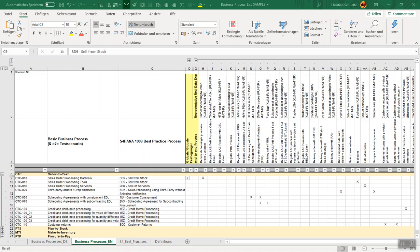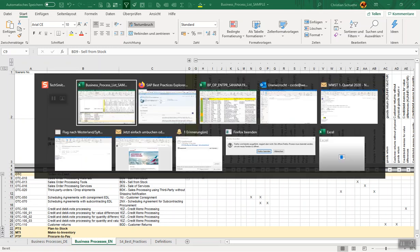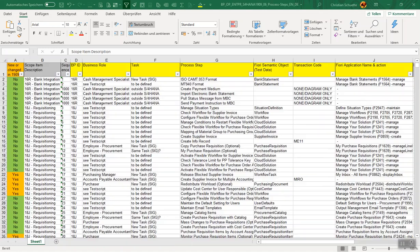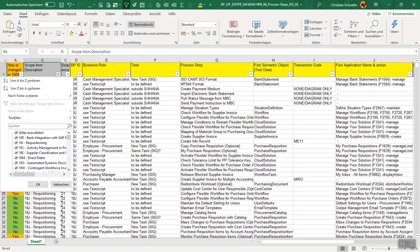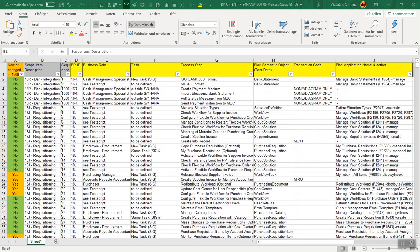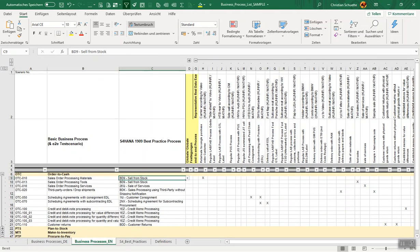I'm using the BPML sample which you can download from our digistore, and the second element is the S/4HANA 1909 process step best practice process step list, which you can also download in our digistore. The relation is that we have here all the S/4HANA best practice processes.